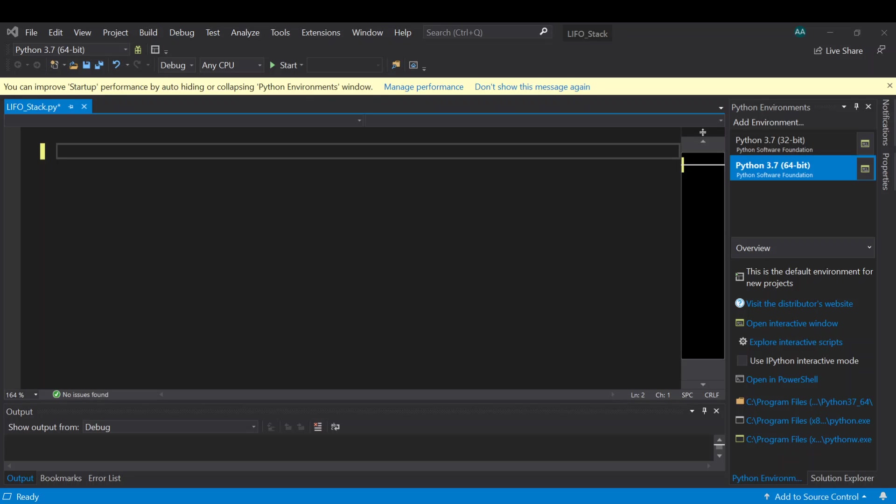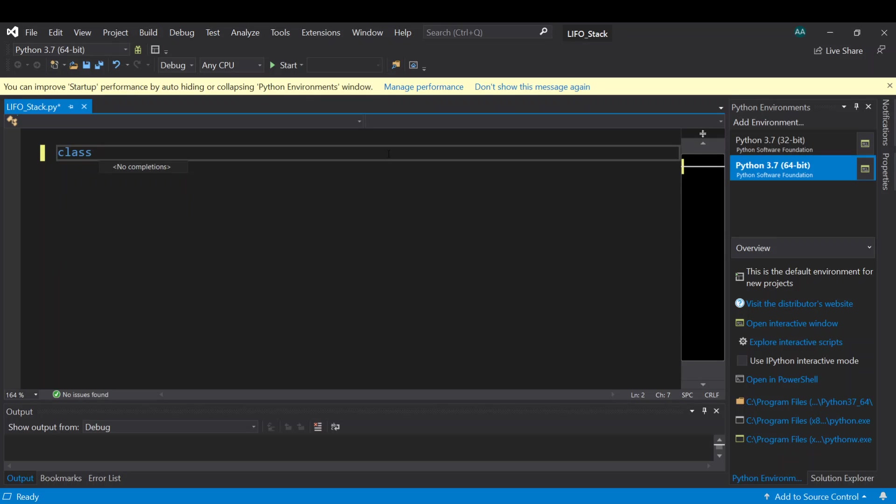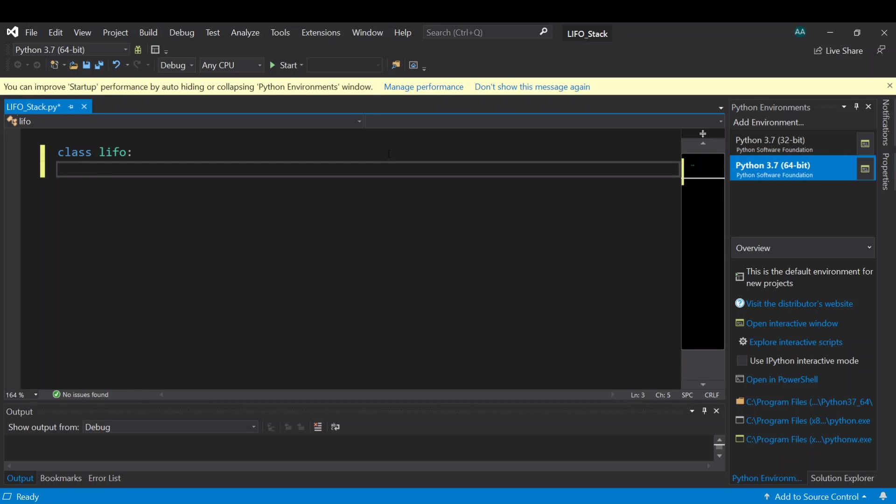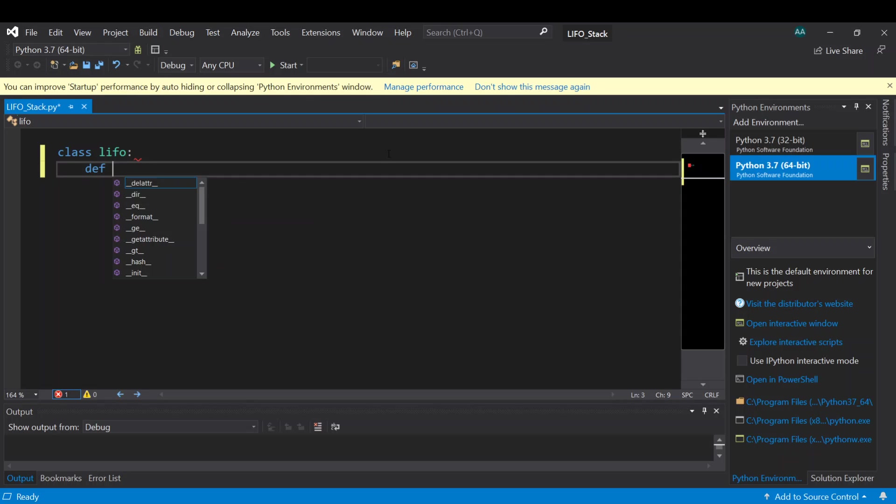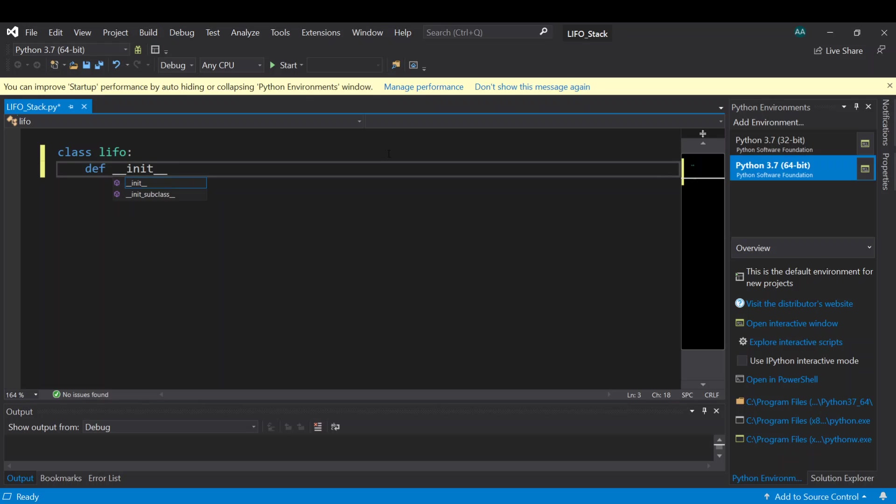Hello everyone, today we talk about the stack or last in first out structure. So first of all we need to define a class. Let's name it LIFO, whatever name you can use, but inside the class we need to define a few functions. The first one is the initializing function.